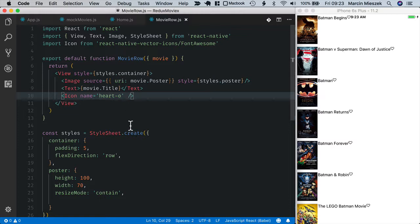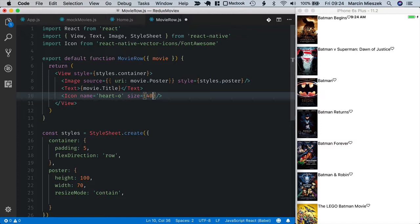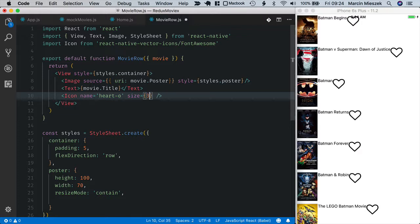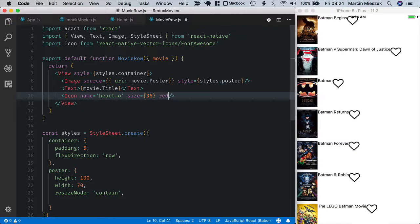So I will make it bigger with the size prop. So let's say 40. A bit smaller, so let's say 36. And color should be red. Okay I will also increase styling of the movie title.